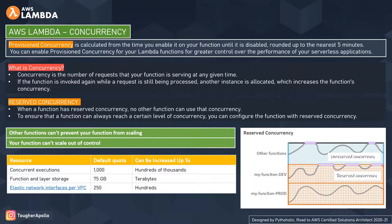This is a very important concept that others often ignore. AWS Lambda provides two types of concurrency: one is reserved and the other is provisioned. We will discuss them one by one. In AWS Lambda, to ensure that a function can always reach a certain level of concurrency, you can configure the function with reserved concurrency.